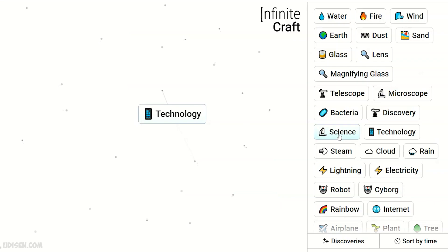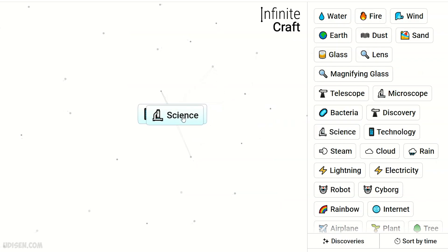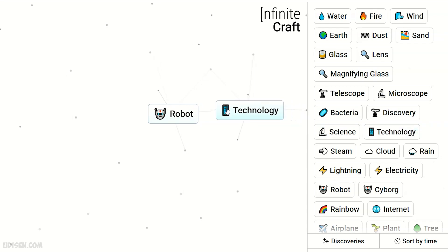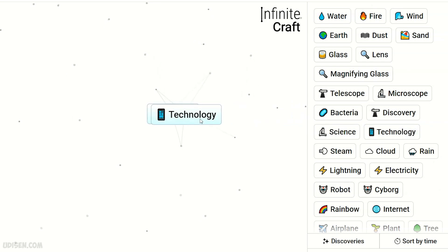After that, combine technology with science. We receive robot. Robot and technology makes cyborg.